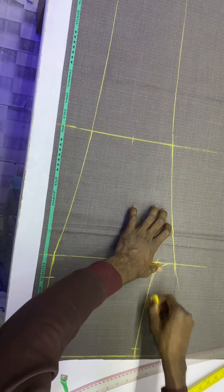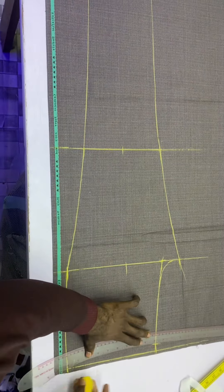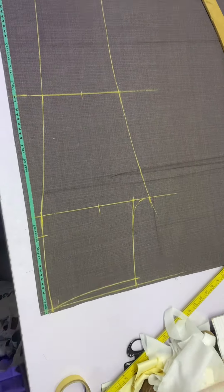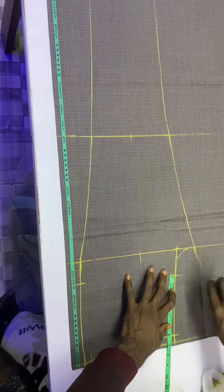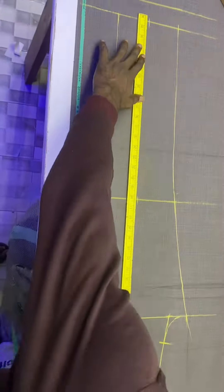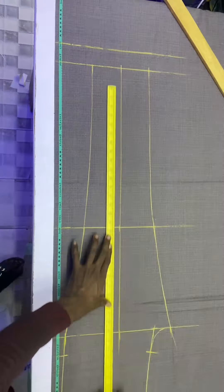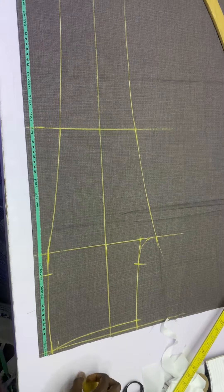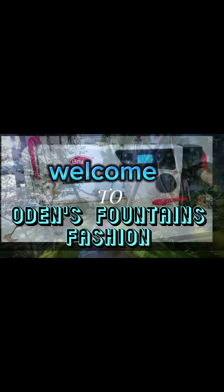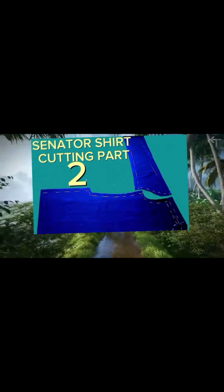All you have to do to gain from this lesson is just to listen carefully, watch to the end, and your problem will be solved. If you are new to this channel, subscribe, like, and share, and turn on your notification to be notified of every update. Welcome to Odense Fountains Fashion Center, where fashion tips are revealed and fashion secrets unfolded.